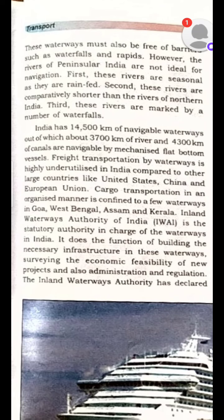India has about 14,500 kilometers of navigable waterways, out of which 3,700 kilometers of river and 4,300 kilometers of canals are navigable. Freight transportation by waterways is highly underutilized in India compared to other larger countries.